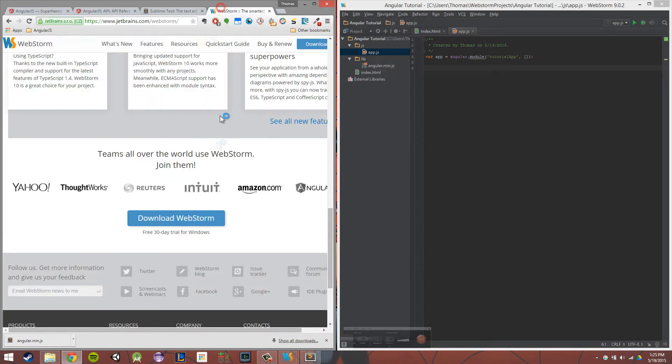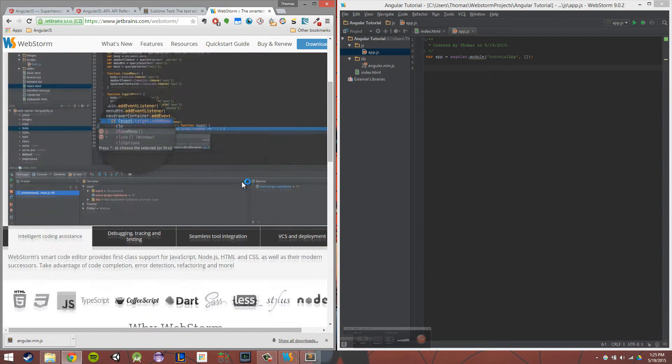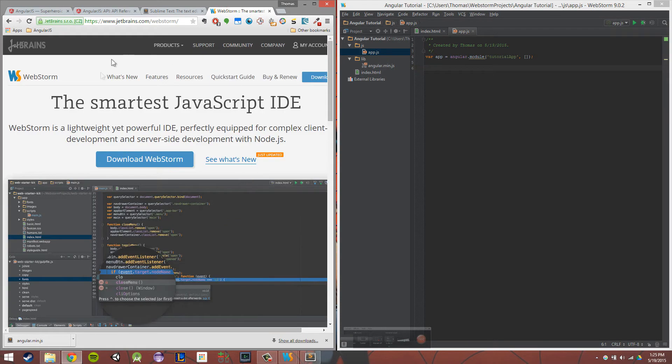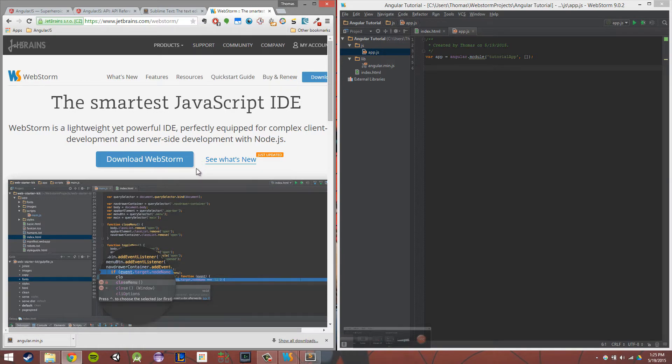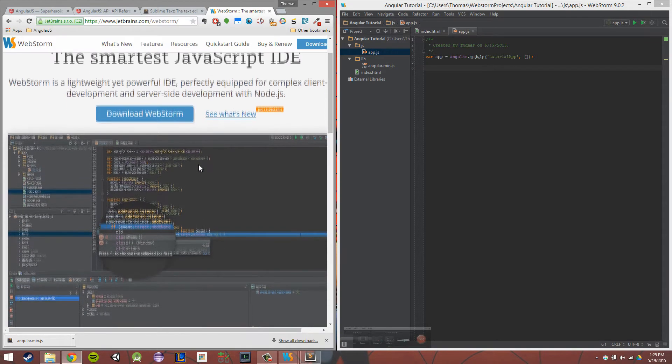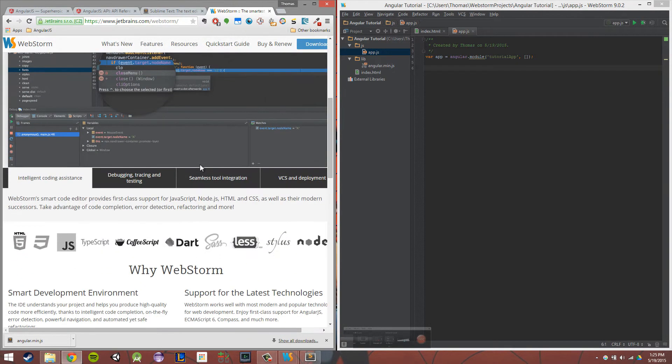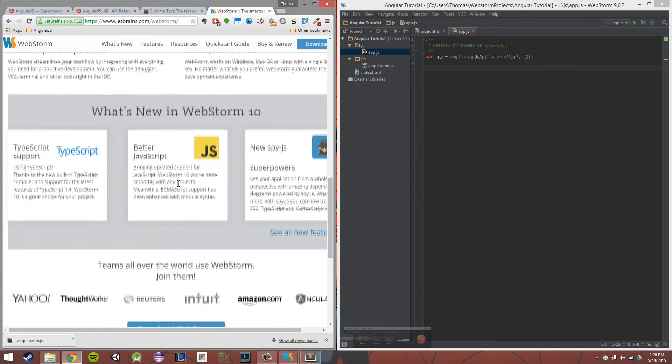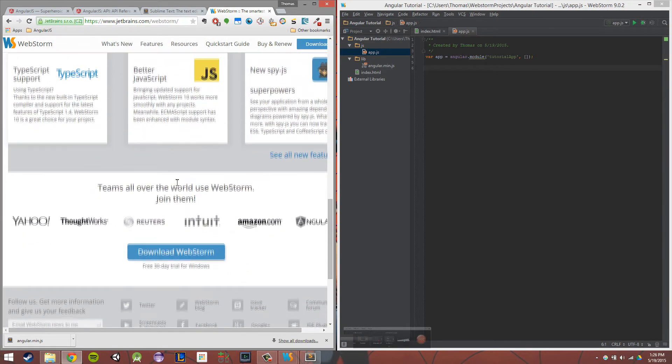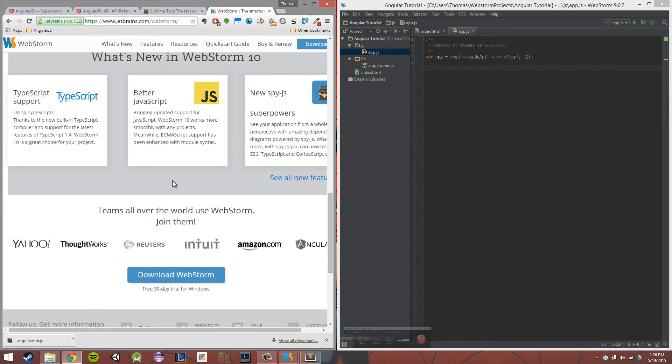I typically use WebStorm. It does cost money, but I find the features - it's just a really great development environment. It really makes making web apps a breeze. So WebStorm is a great one, but it does cost money.